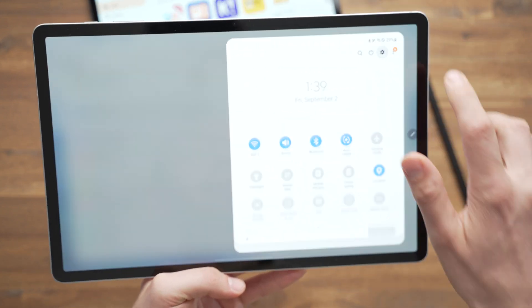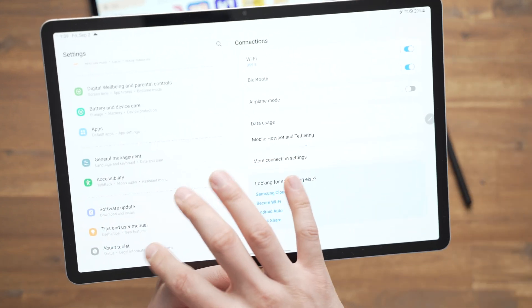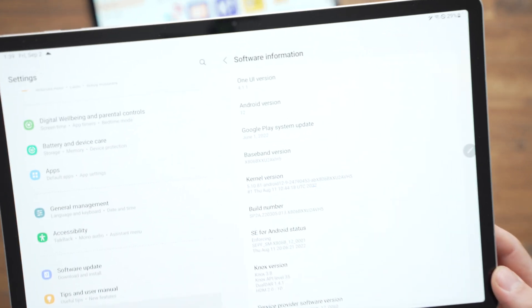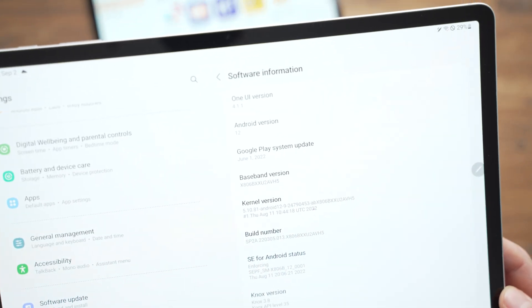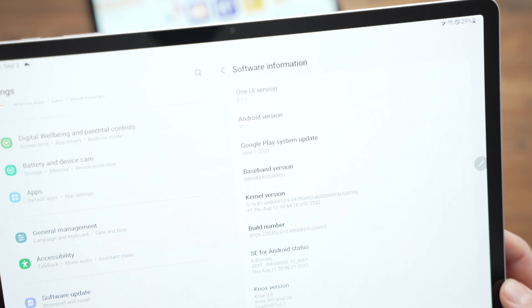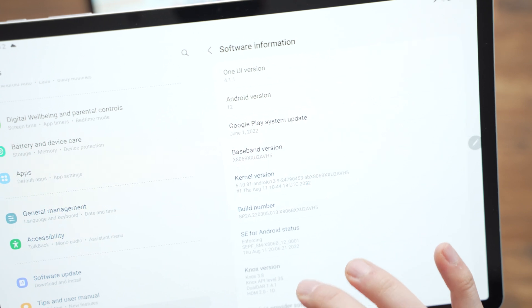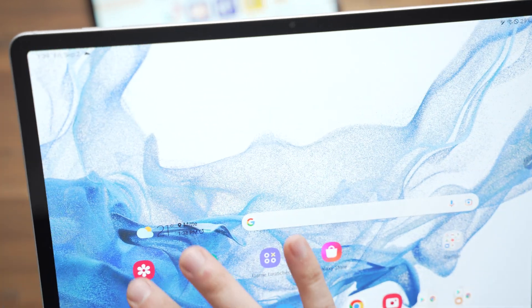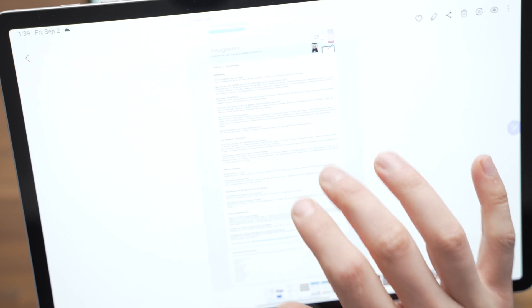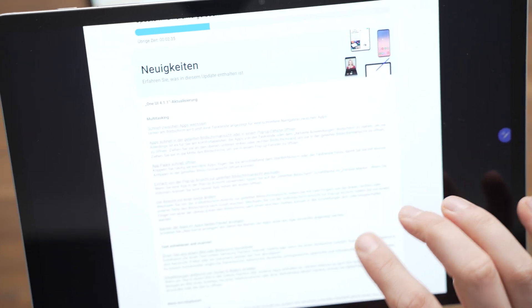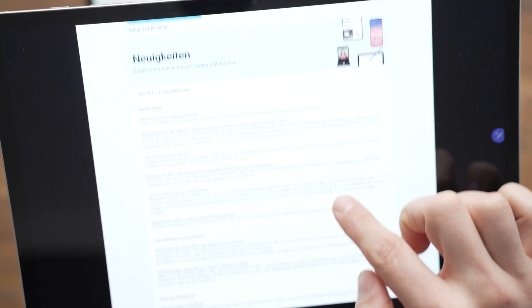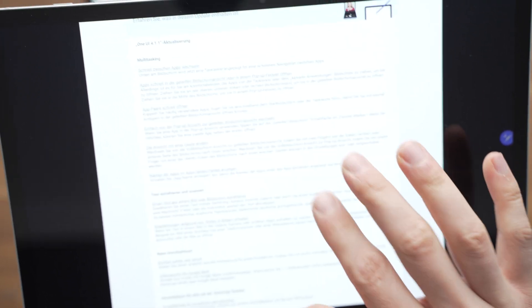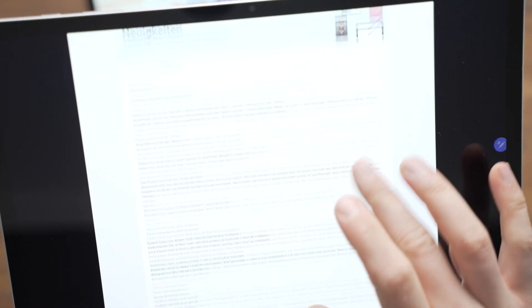Let's go to the settings to confirm that this is the newest update. So we go to software information and there you can see it is Android 12 with one UI in version 4.1.1. Once you get the notification for an update, you can see a detailed listing of what Samsung and Google changed.